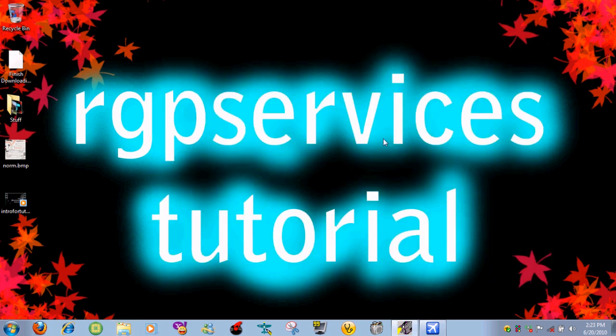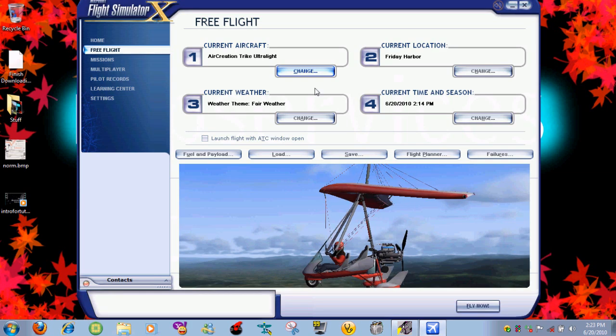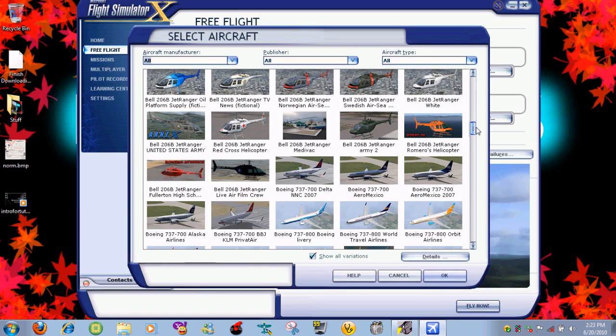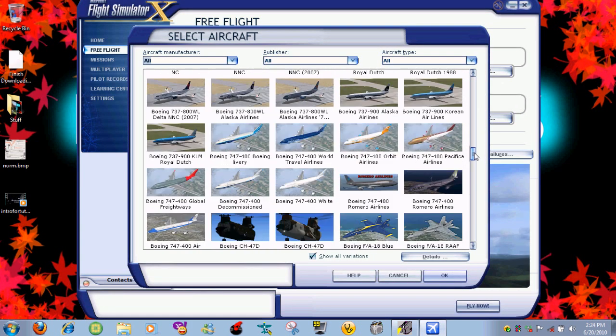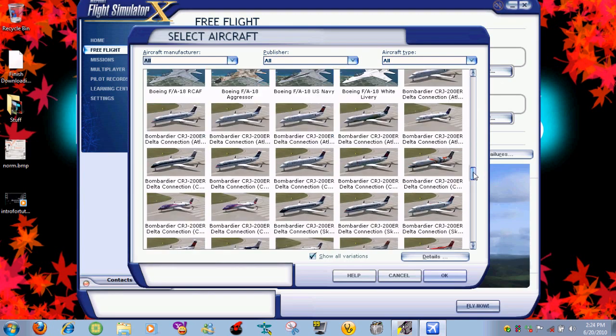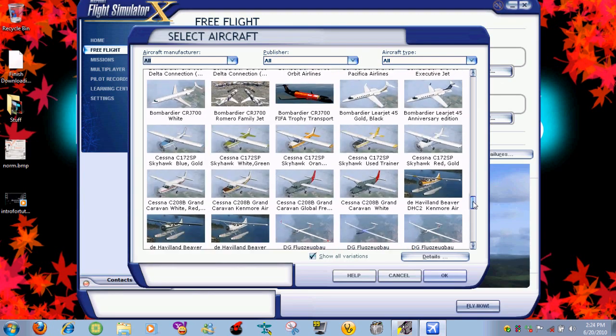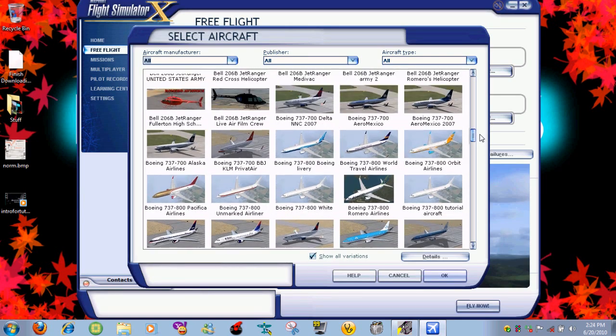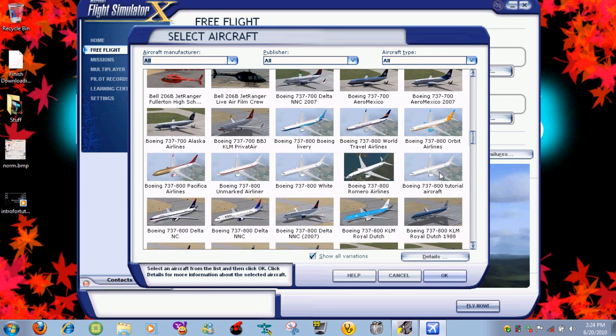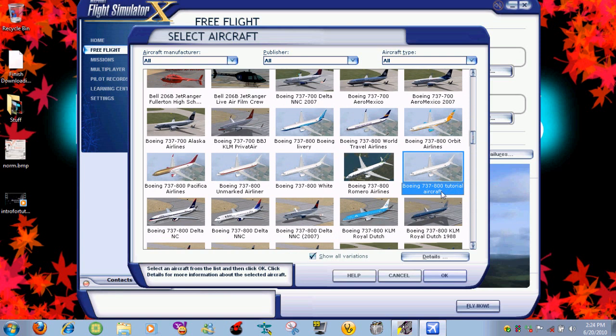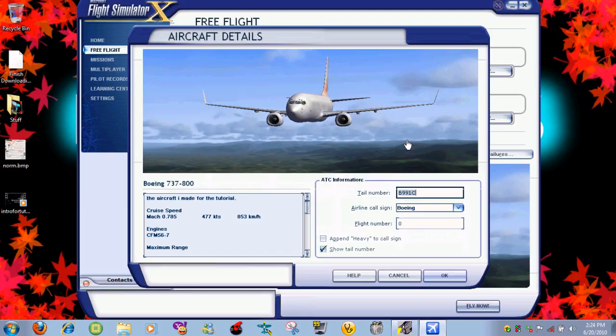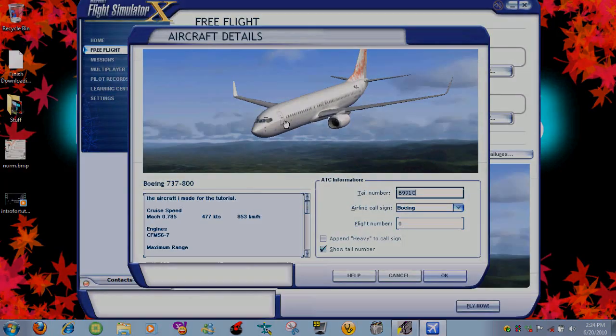Let's go ahead and open Microsoft Flight Simulator X. Go to current aircraft and change it. Scroll down to the aircraft. You got to look for it because I didn't change the thumbnail by accident. There it is, it says tutorial aircraft, and you want to press details so we can take a look at it. And there it is.